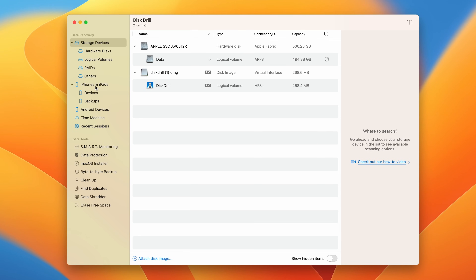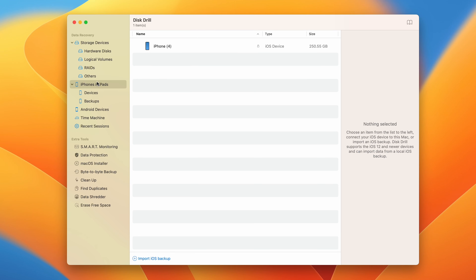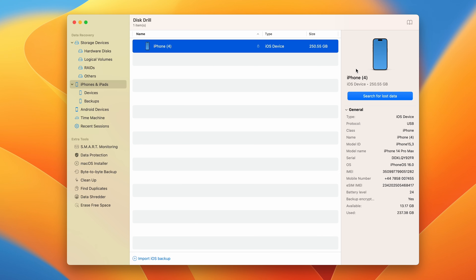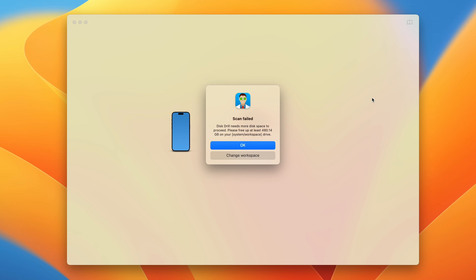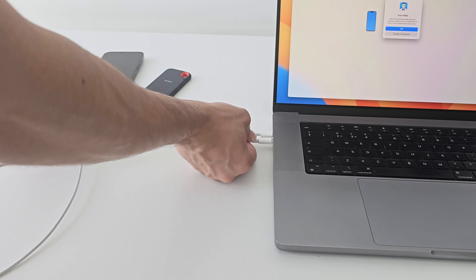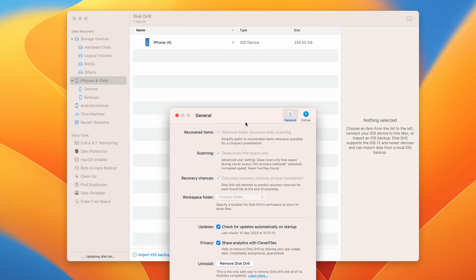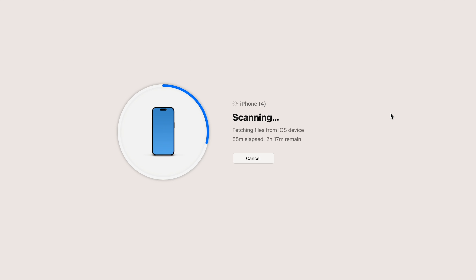Step three: in Distro, select the iPhones and iPads tab in the left panel, choose your iPhone from the list of available devices, and click the Search for Lost Data button to scan it. If Distro reports the need for more free space on your Mac, connect an external disk and change the workspace folder option accordingly in Distro Preferences. Step four: enter your password if your iPhone backups are encrypted, and wait for Distro to scan your iPhone.